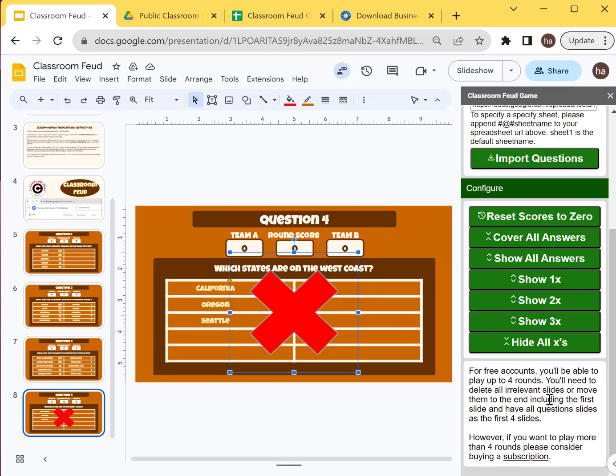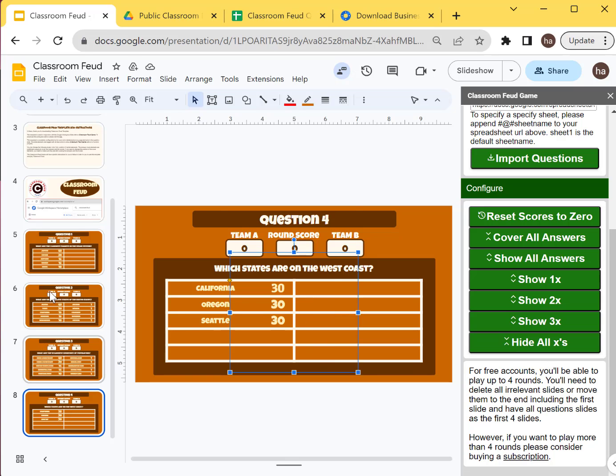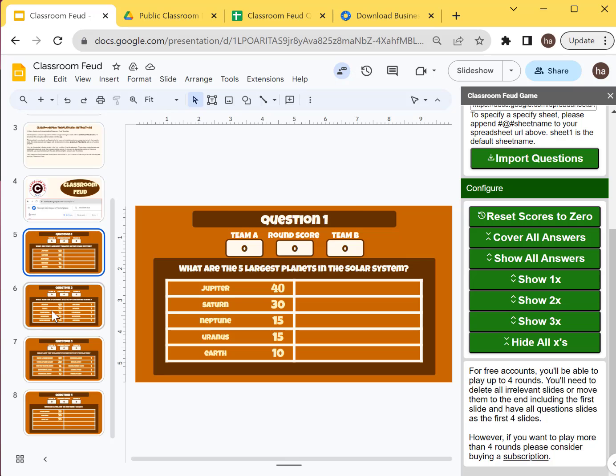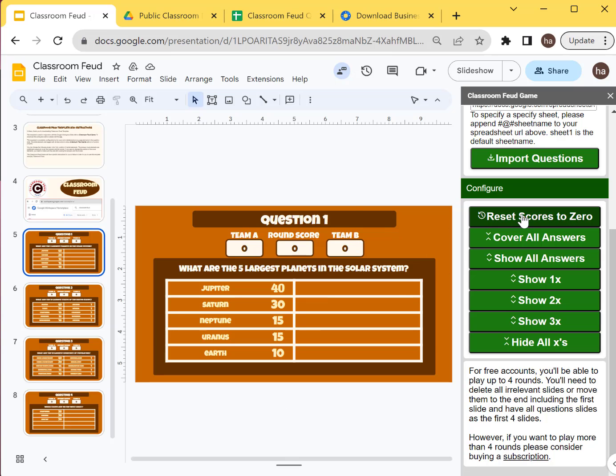So let's hide this. You can also reset all scores here just in case you went through it and then you want to reset and reuse this. You can reset all scores here. Or you can cover all answers.